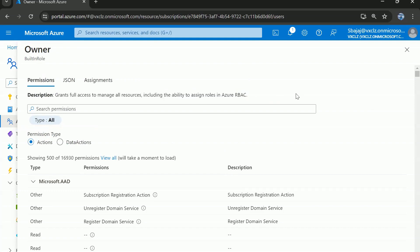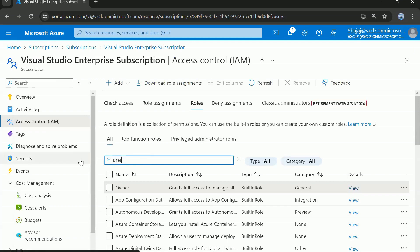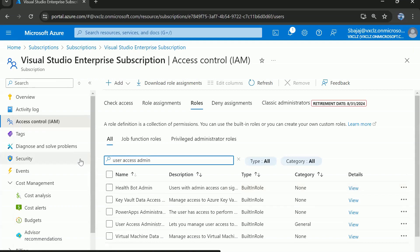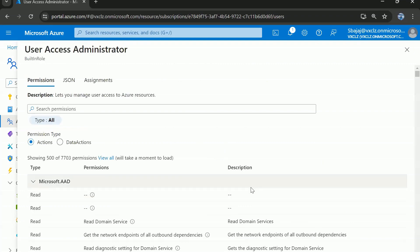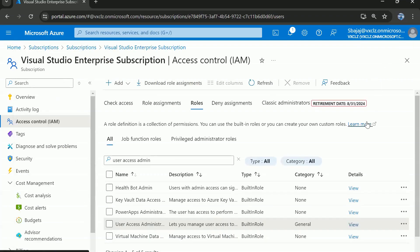In this question there was no mention of least privileged access, and User Access Administrator role was not among the options. But you should know that if both User Access Administrator and Owner roles are in the options, your first priority should be to choose User Access Administrator as the correct answer. I hope you now understand the reason behind choosing the Owner role as the correct answer in this case. If you still have any doubts, please post them in the comments section.